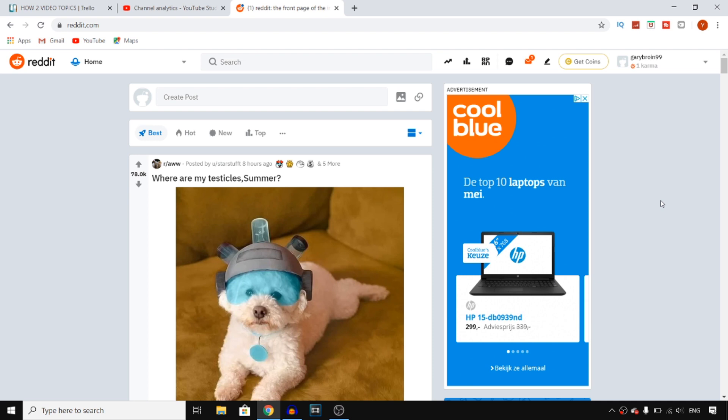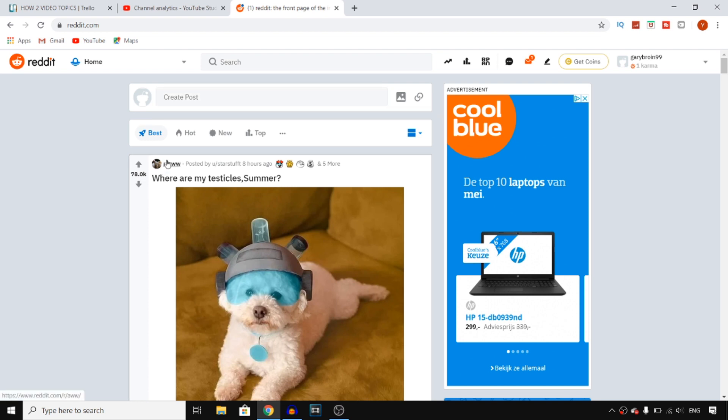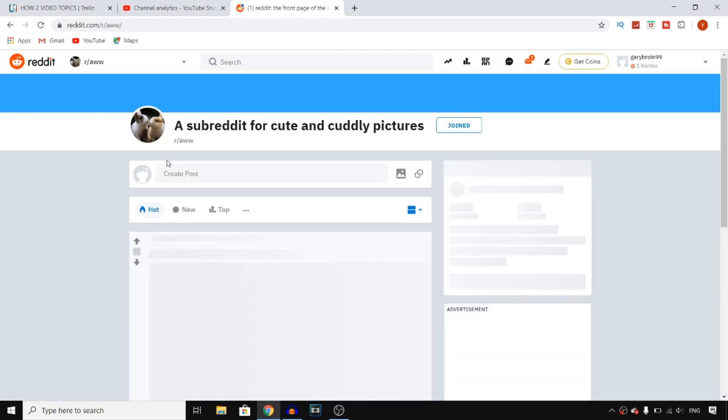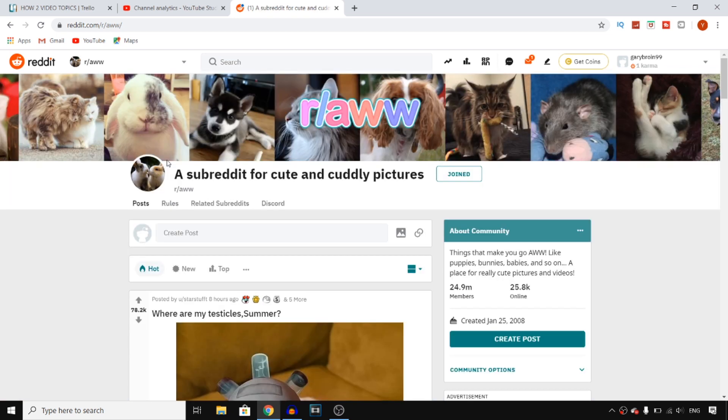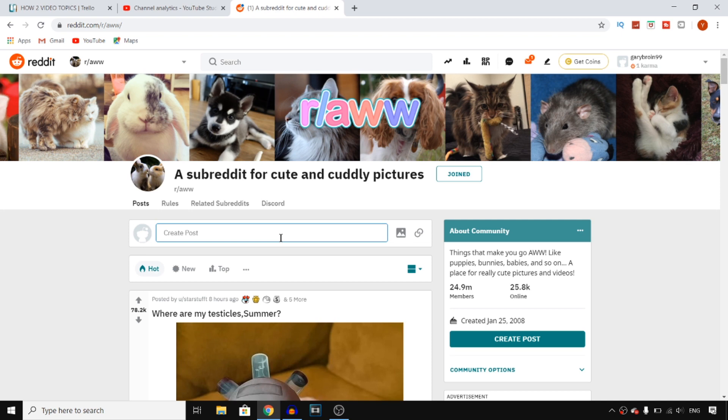Once you have an account you can go to the home page and you'll find create post at the top of the website right here, or you can click on a subreddit and then post in that subreddit. So if you want to do that you want to go to the subreddit and then right there you also find create post.